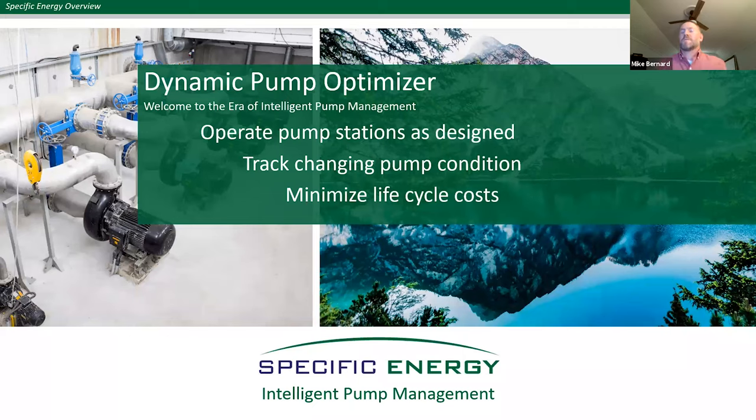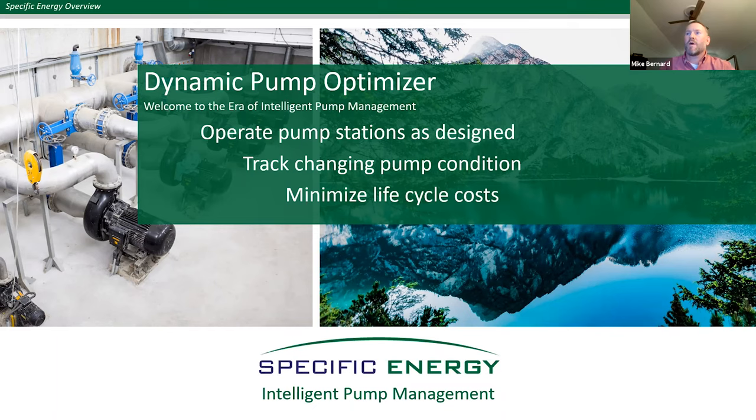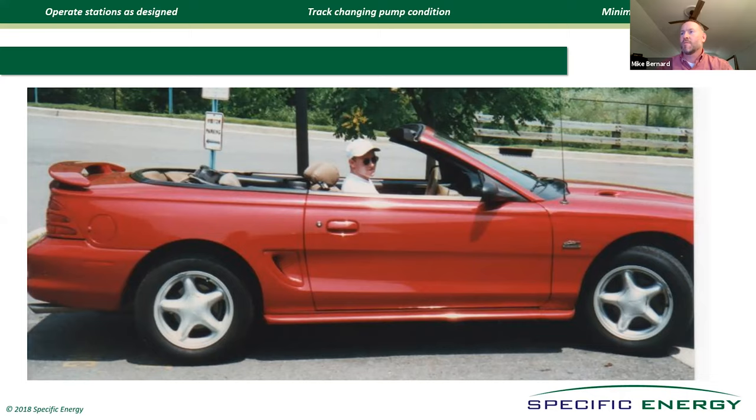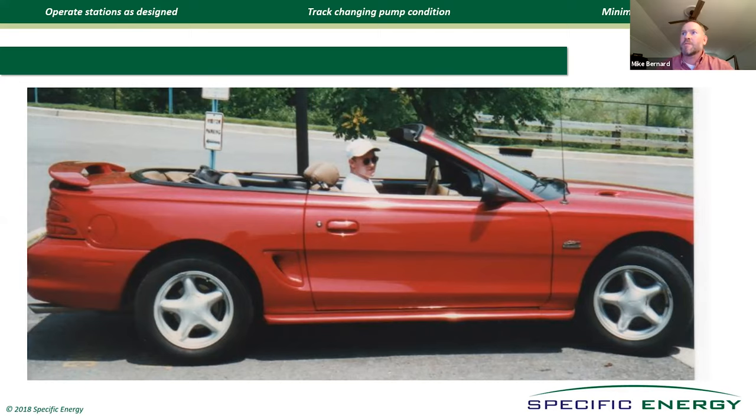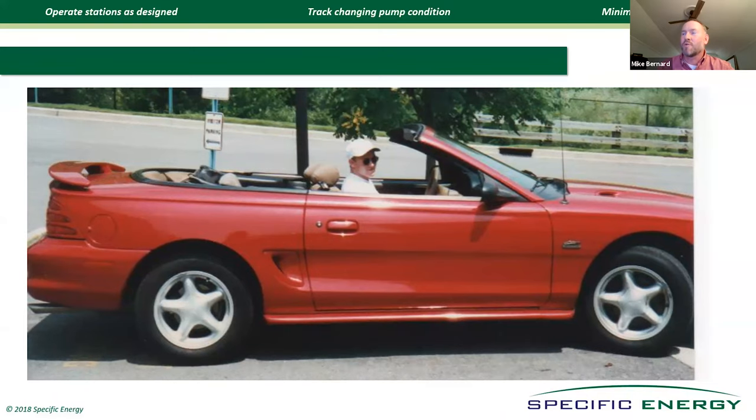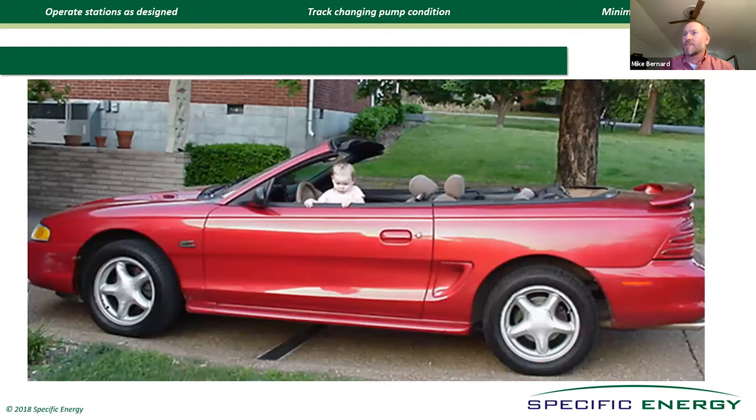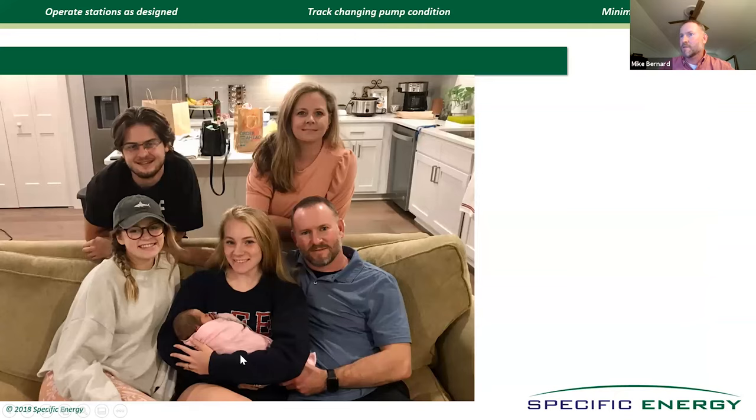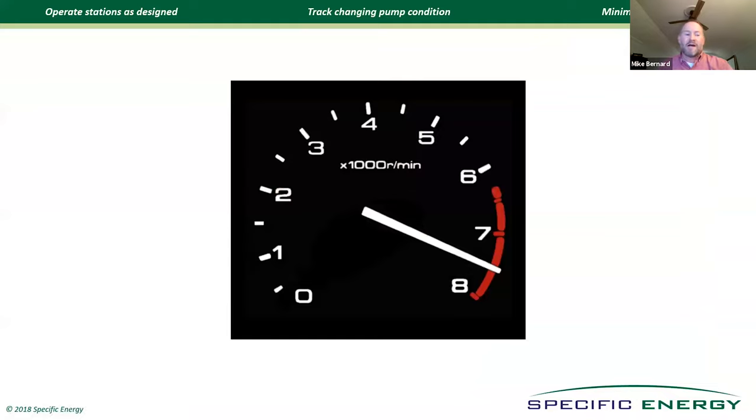Thanks so much, Granger. I appreciate everybody being on today, and hopefully you got a chance to watch the little promotional videos that we sent around ahead of time for this webinar. One burning question should be on your mind: What in the world does a crappy old Mustang have to do with centrifugal pumping? Not much, but that is a much younger version of that Mustang with a much younger version of me. I became an engineering consultant 24 years ago and bought this car with my first paycheck.